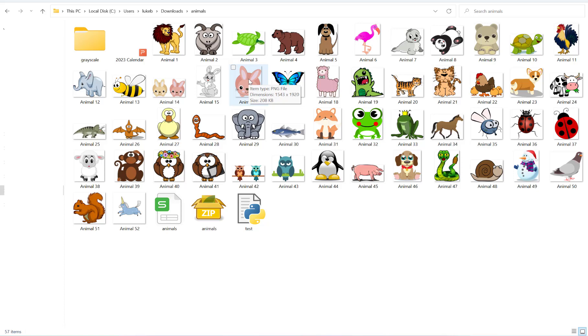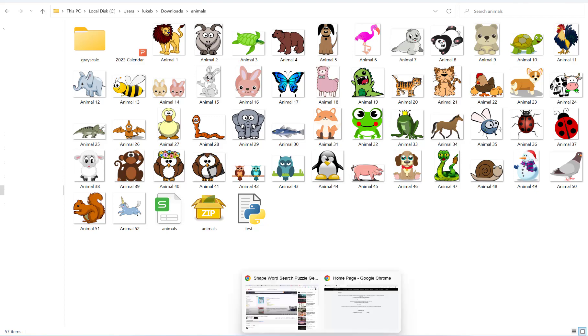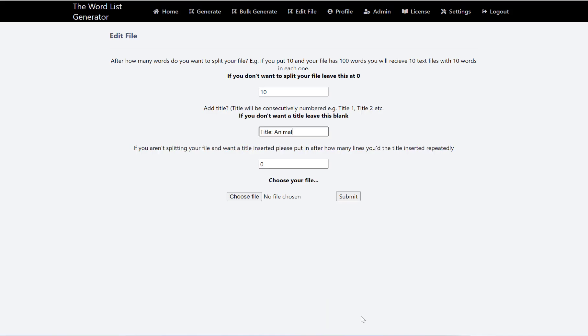If I'm doing a bulk clone needs to be animal one, two, three, four and so on. So if I go back to here, so animals, great, because it will number each word search animal one, two, three, four, and that will match my pictures.